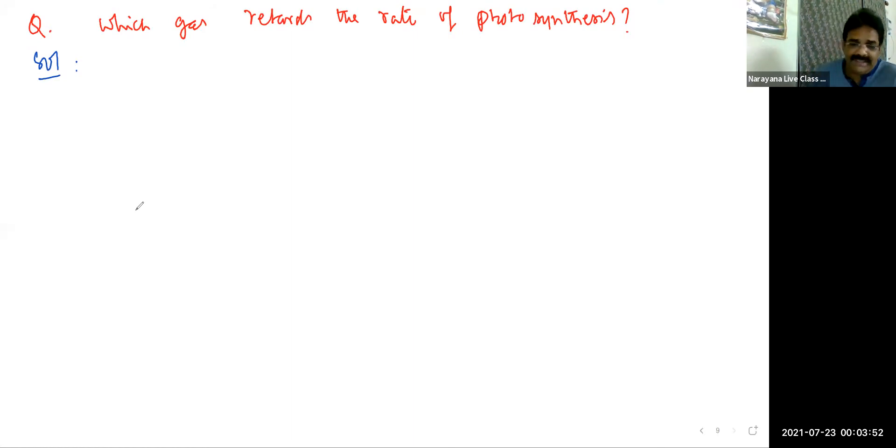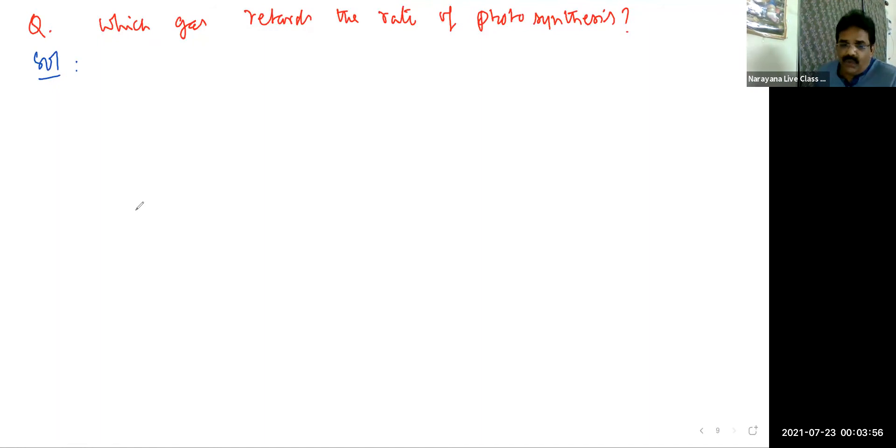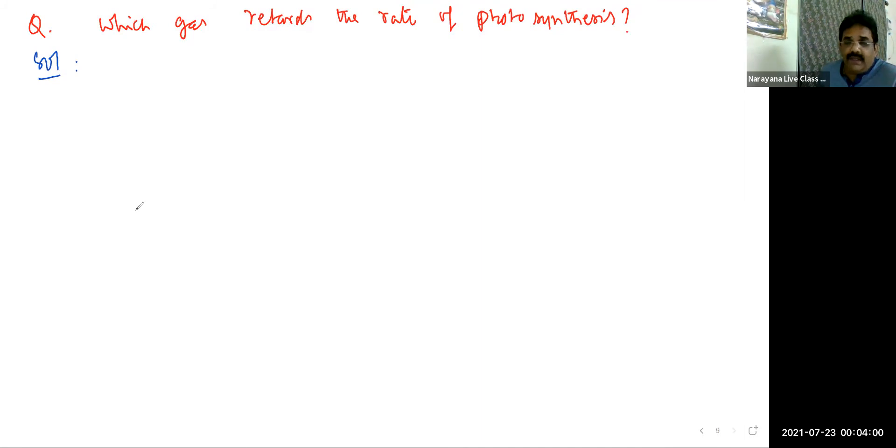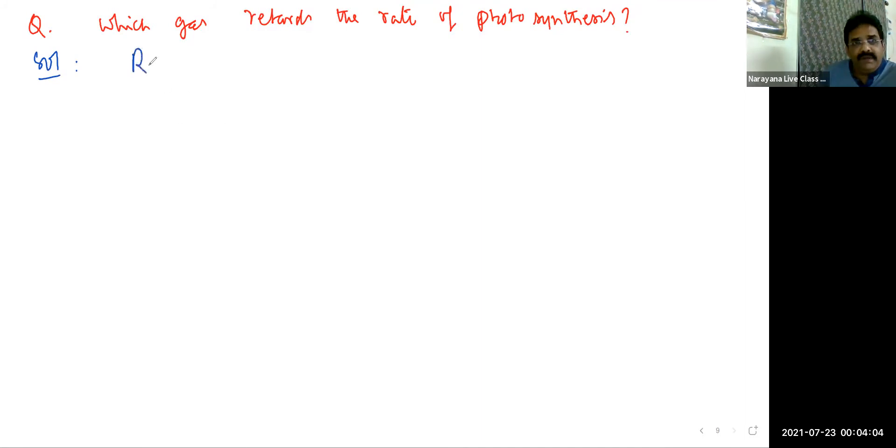In NCERT, it is clearly mentioned that higher concentrations of NO2 will damage the leaves of plants and retard the rate of photosynthesis. You can refer to that. Refer NCERT.